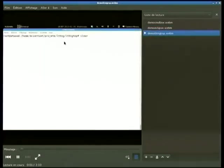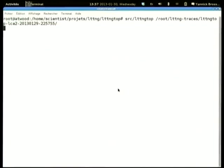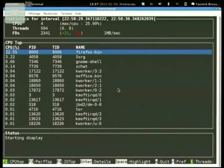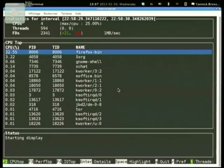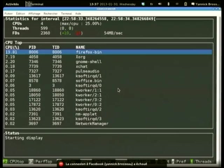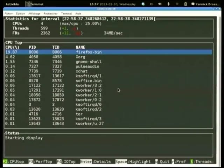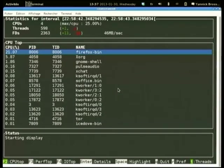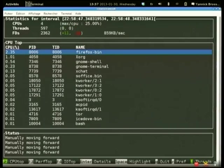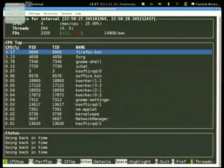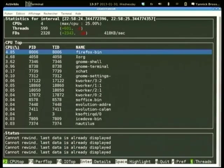Now let's look at lttng-top. Here's a trace I took before where I started tracing, opened Firefox, and started a YouTube video. It's quite similar to top: you see every process and thread with their CPU usage, advancing in time every second. At the top you see the timestamp, how many threads were created and destroyed, how many file descriptors were opened and closed, and actual I/O usage — file descriptors can be sockets or network connections. You can go forward or backward in time; if you notice something two seconds ago, you can go back and investigate. You can sort the information.